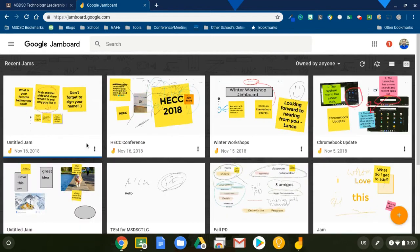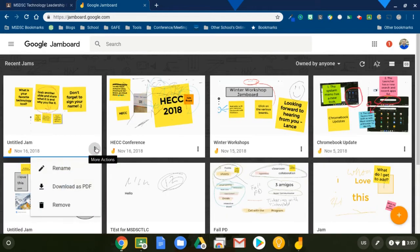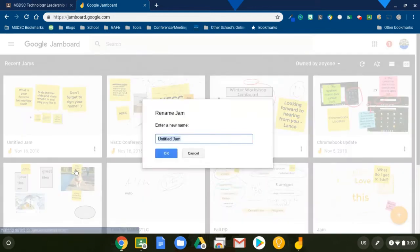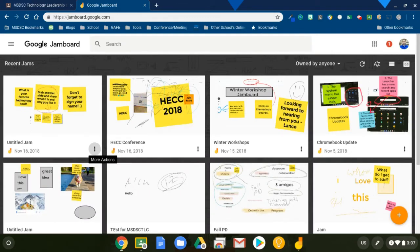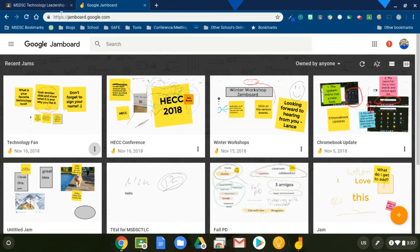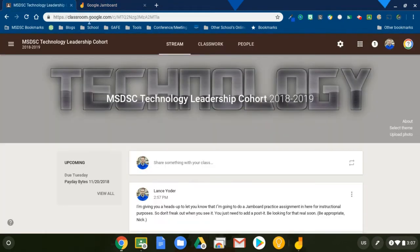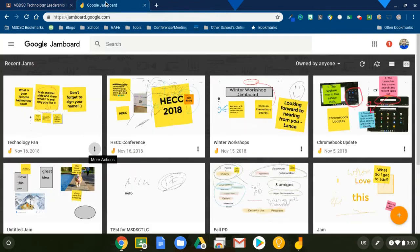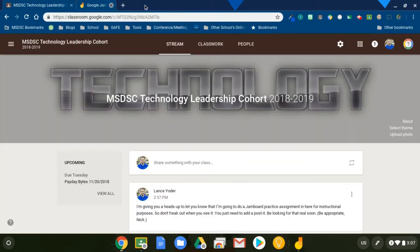And it says untitled Jam. Actually, let me go ahead and rename that. I'll just call it technology fun just for fun. Okay. So now I have this template set up. And here's what's awesome is that I can add this in Google Classroom and create quick collaborative groups. And then I'll show you how quickly I can access all of these through the web version instead of opening each one separately.